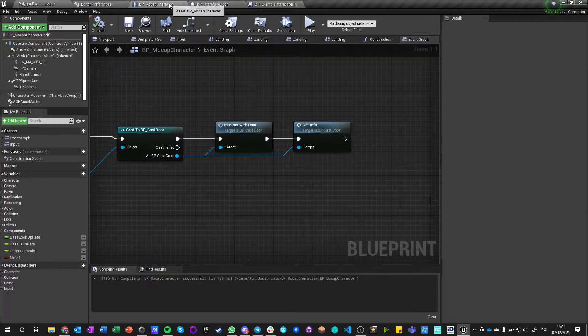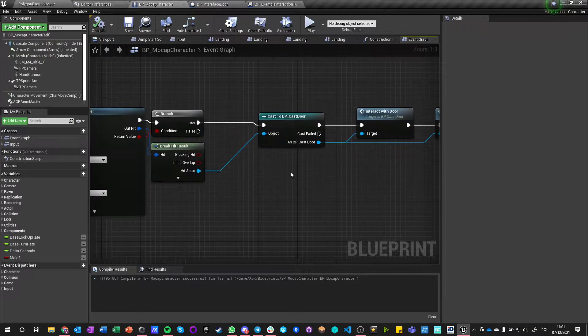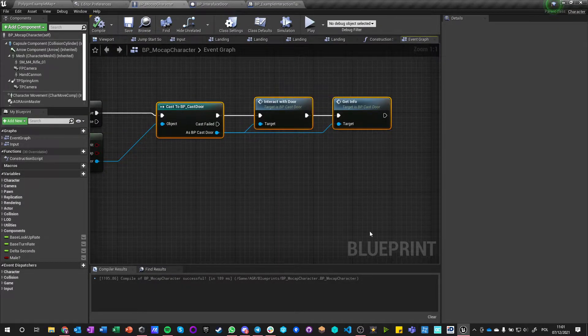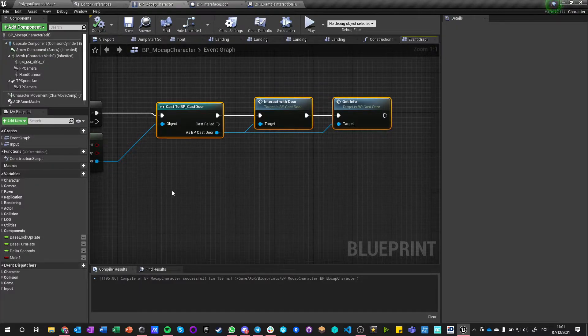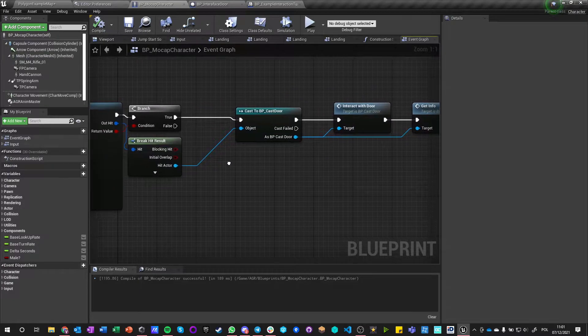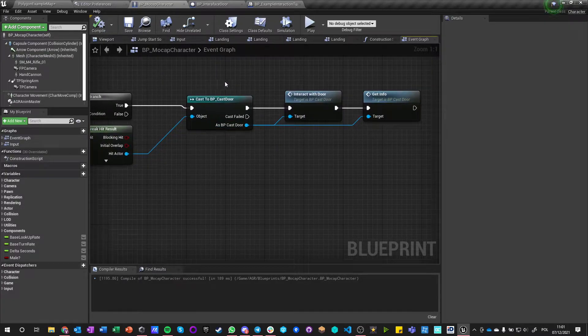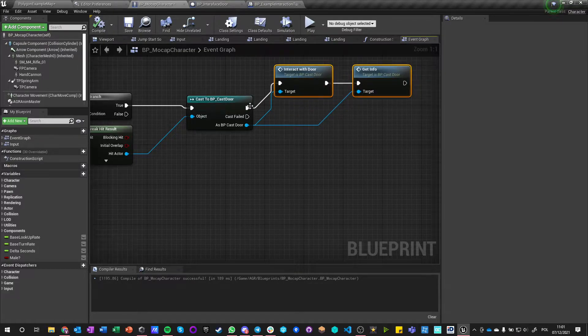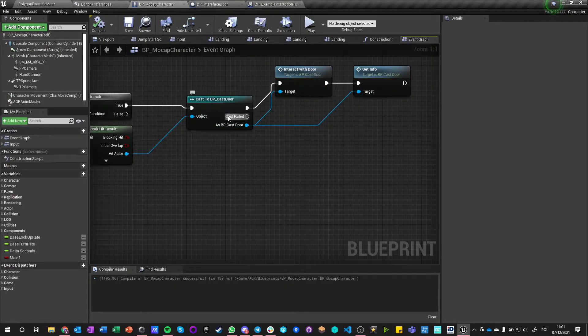And now inside our actor, instead of doing this cast to door, we're not doing this anymore, but we still can—that's not really a problem. So this is the way that we are interacting with cast doors.